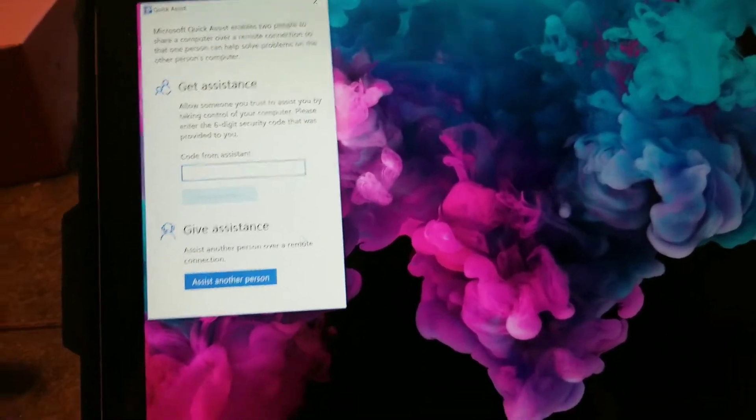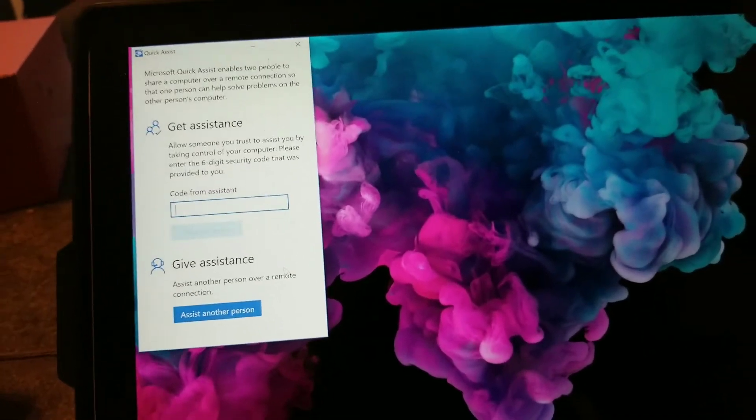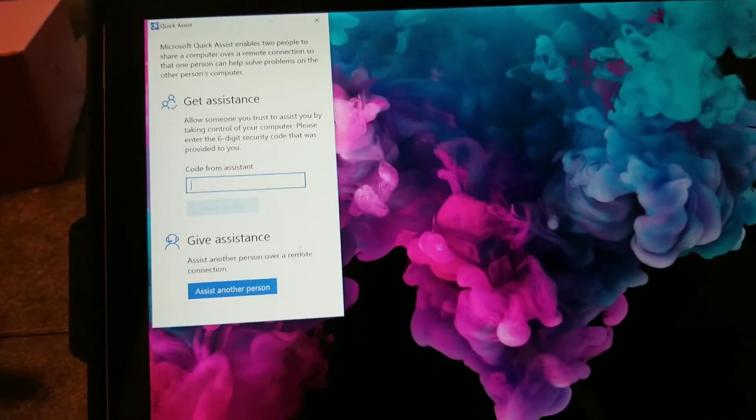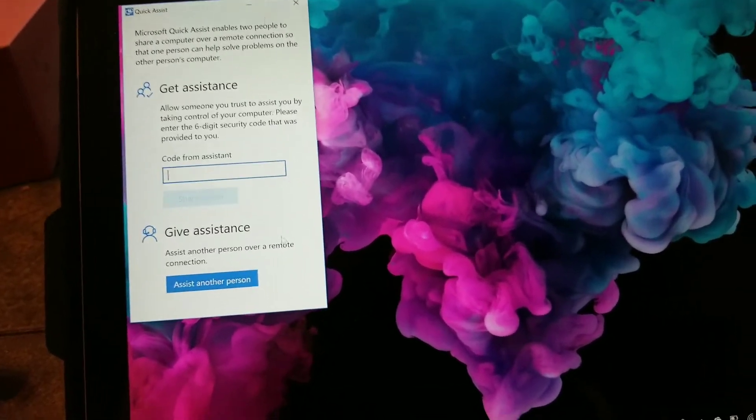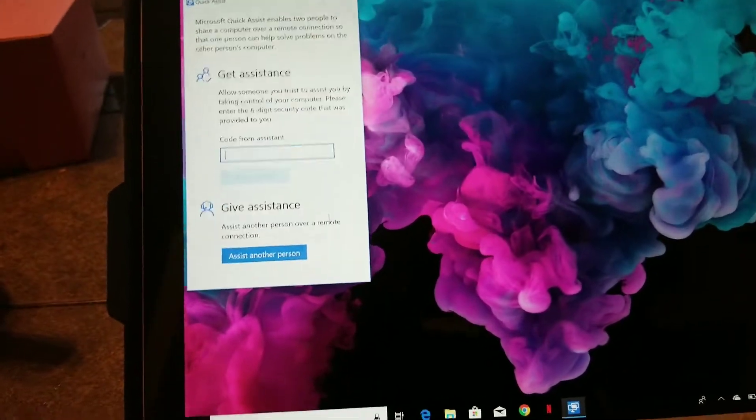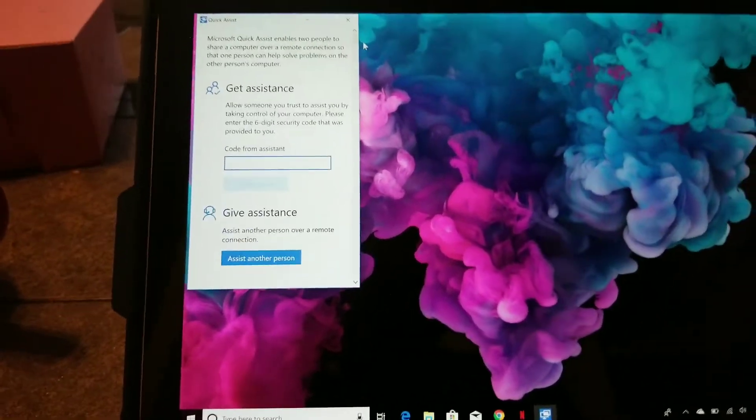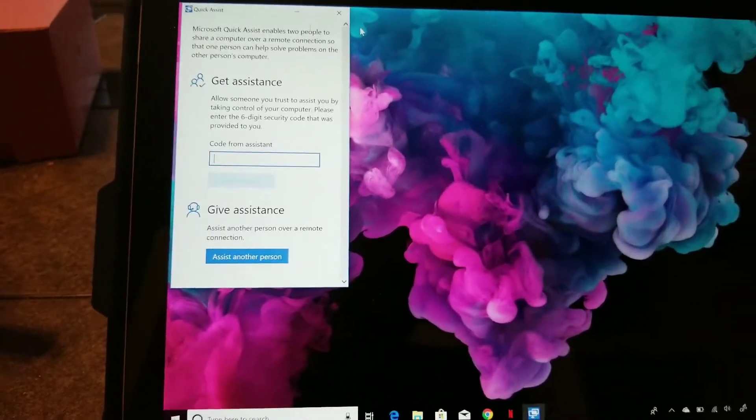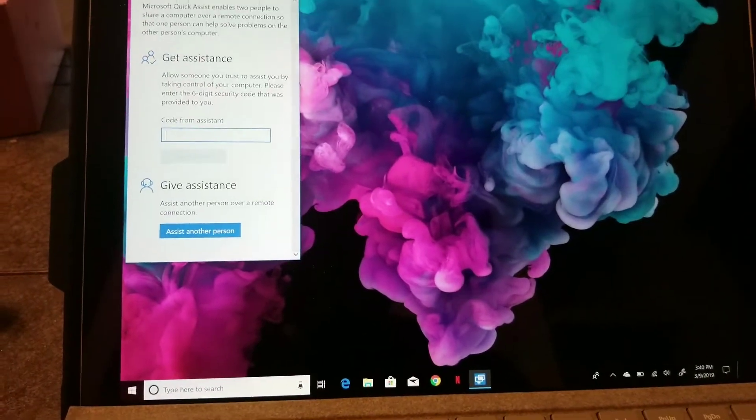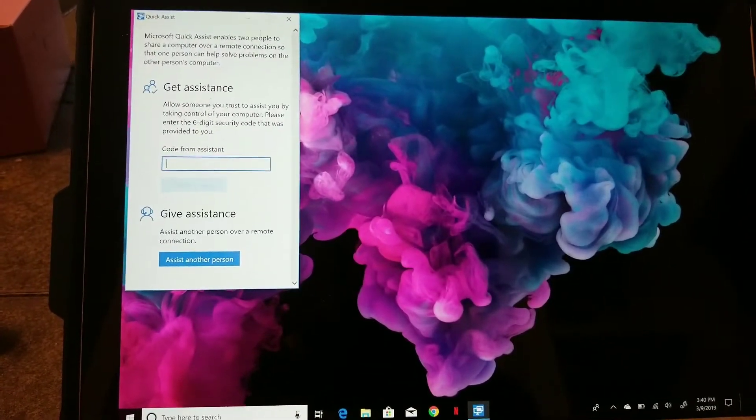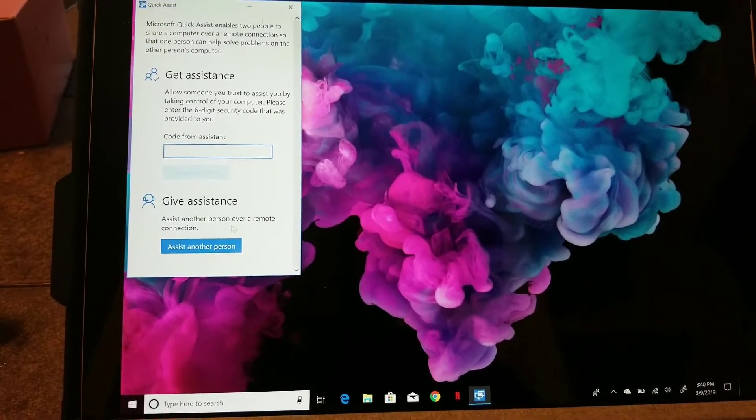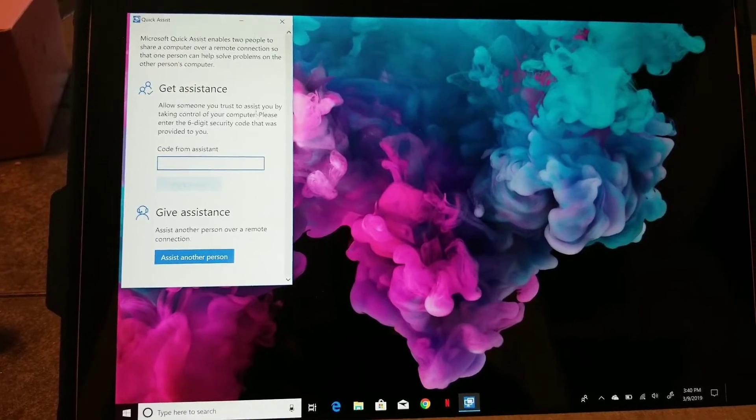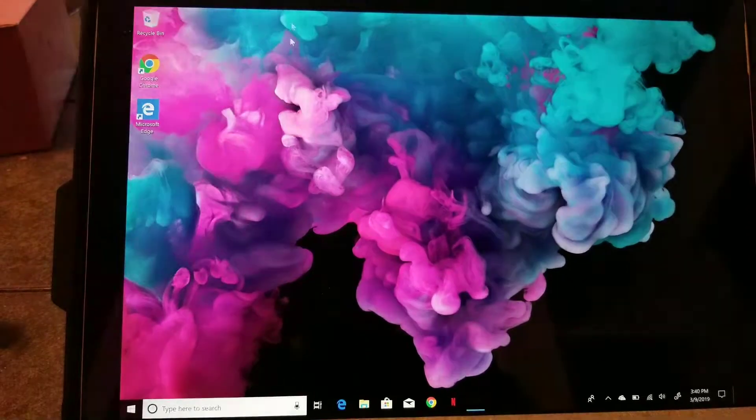Or you get assistance, you would send them the code to be able to get access to your computer, which is pretty neat, pretty cool. It comes in handy. So that's pretty cool. Let's close that.